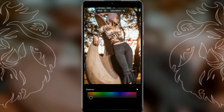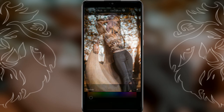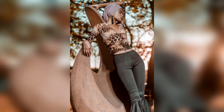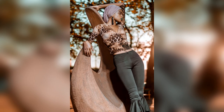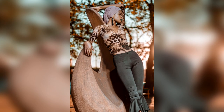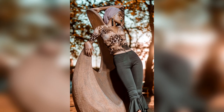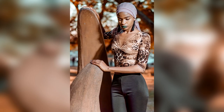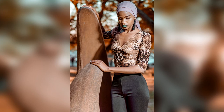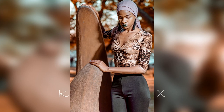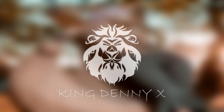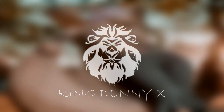This is our final product — as you can see it looks golden. Please subscribe if you like this. If you want more, leave a comment down below. King Dennyx signing out.